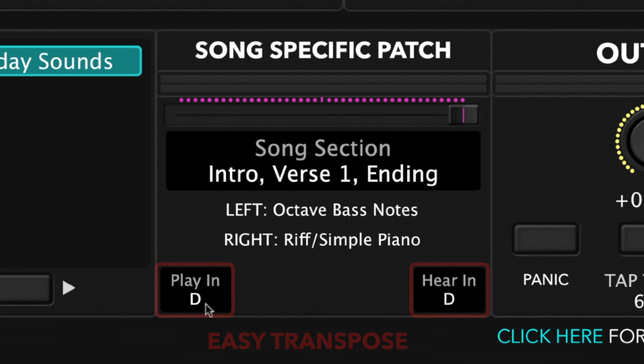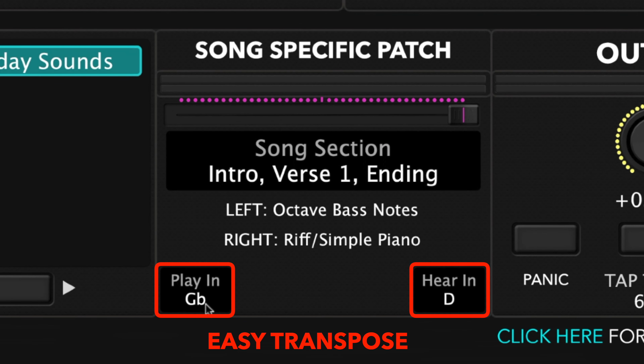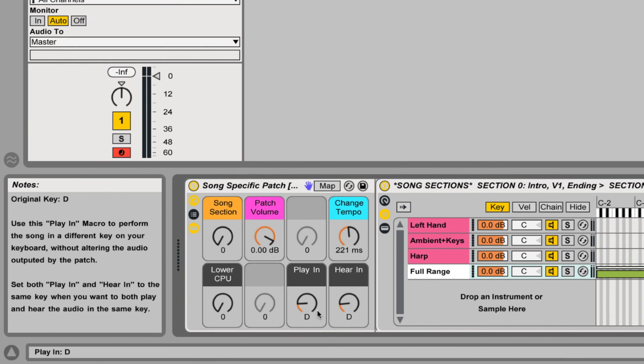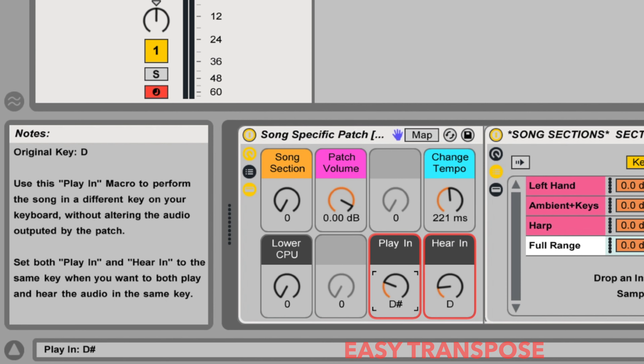You can change the key you play or hear the song patch in by using Easy Transpose, and you can change the tempo as well. Details on how to adjust both the key and the tempo are included in your download.